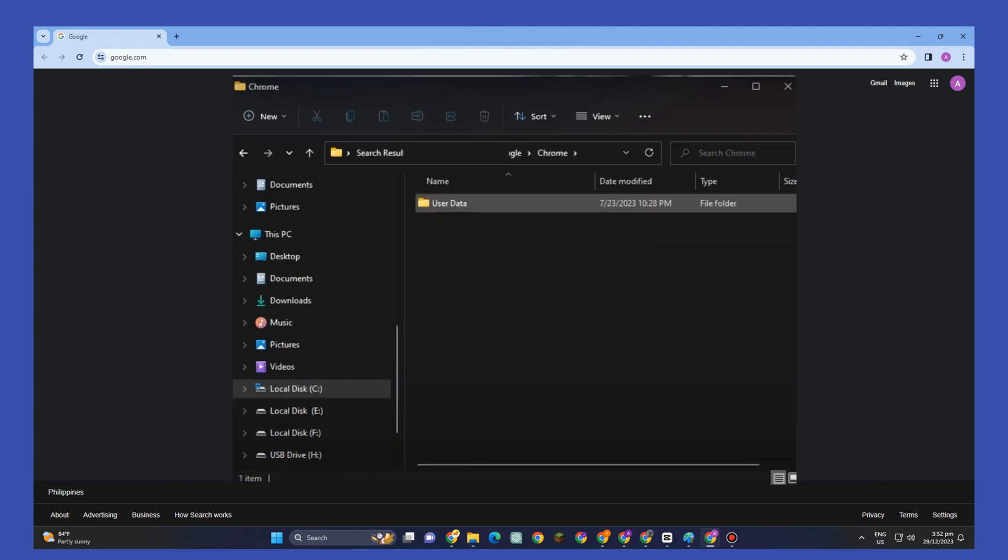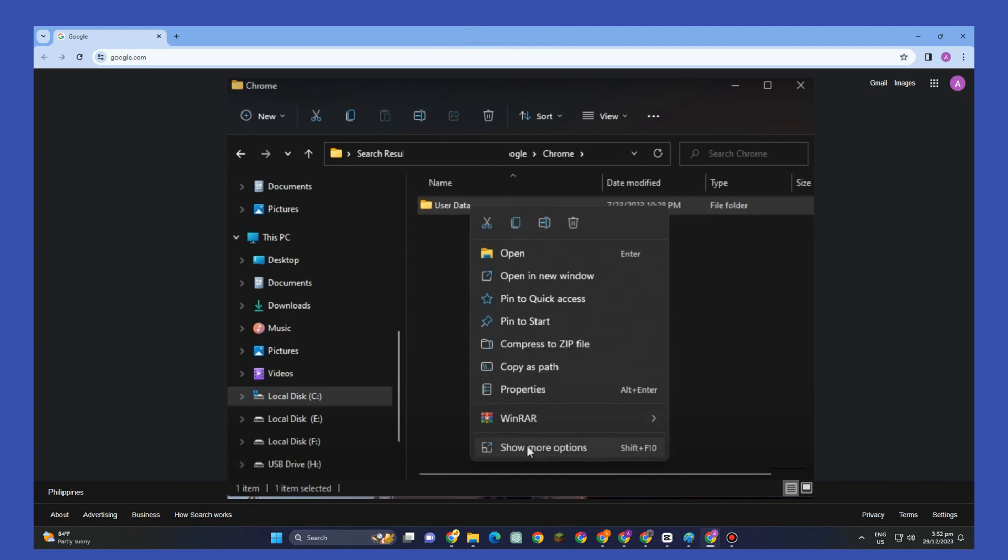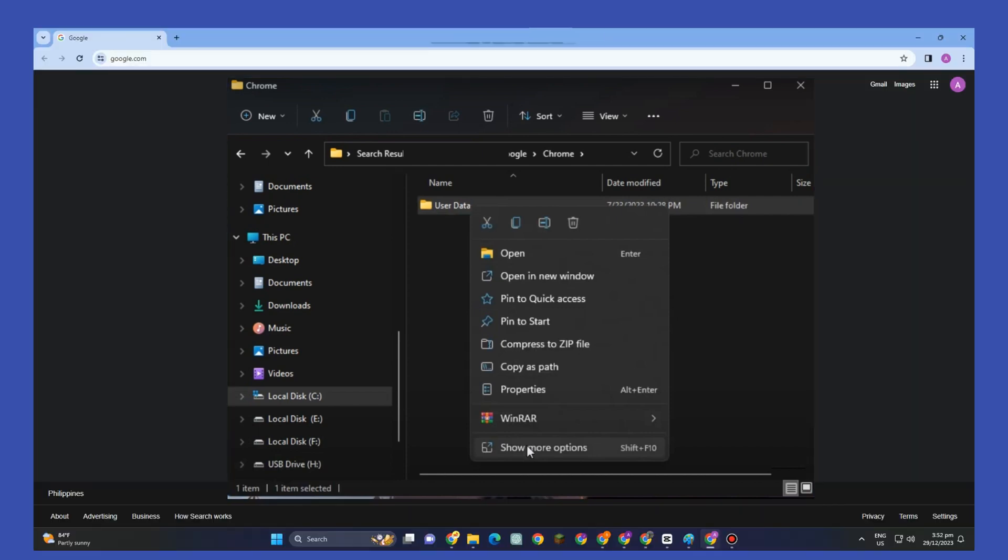Look for User Data. Sometimes it depends on your PC. I have only one folder here, so tap this one. Right-click and look for "Show more options".